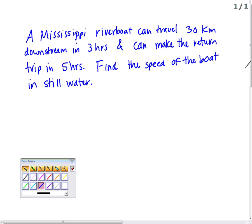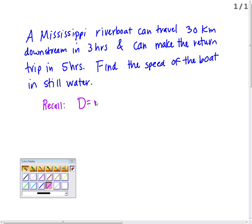We did these at the beginning of the semester. What formula do we need? Distance equals rate times time. You have a final exam coming up, so I'll review it. Distance equals rate times time.